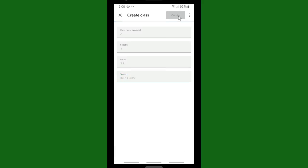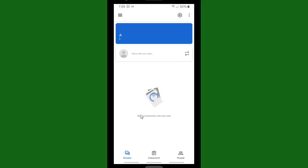All right, so this is the class now. I'm creating a class now, and let's wait for the process. All right, so this is your class, Class A. And in this class you'll be able to create an assignment or your subject for your students.